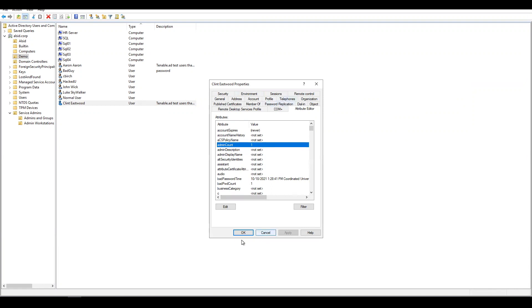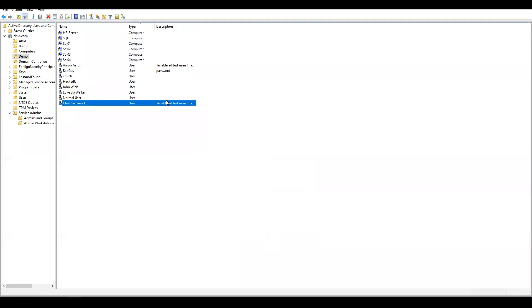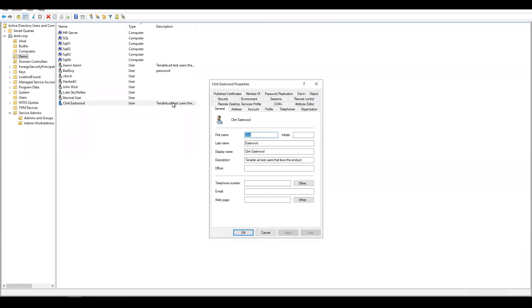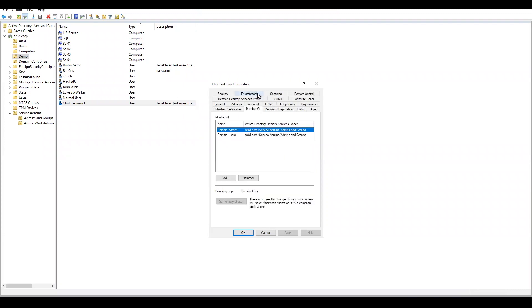Let's say that through normal administration process, we were doing an AD audit and looking at the Clint Eastwood account. We found out that he's a member of the domain admins, but Clint Eastwood has actually moved on to a new role and no longer requires this permission in Active Directory.